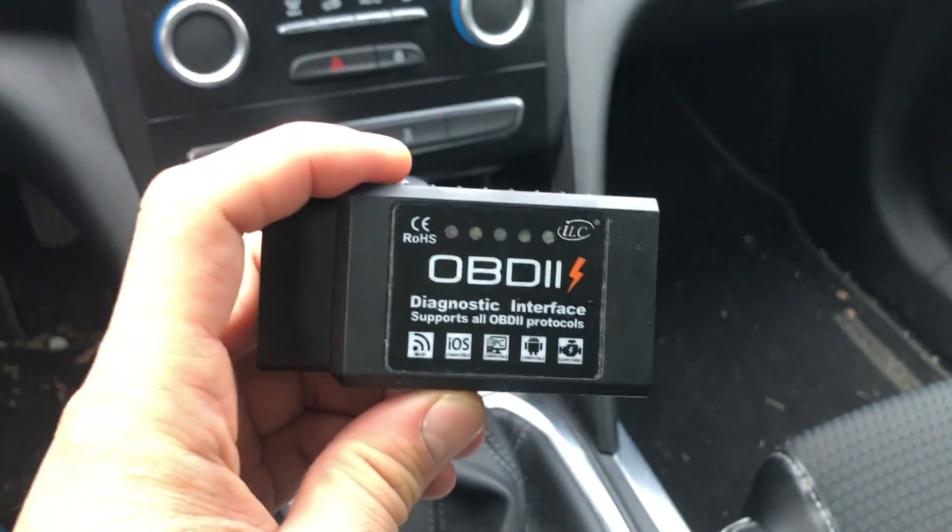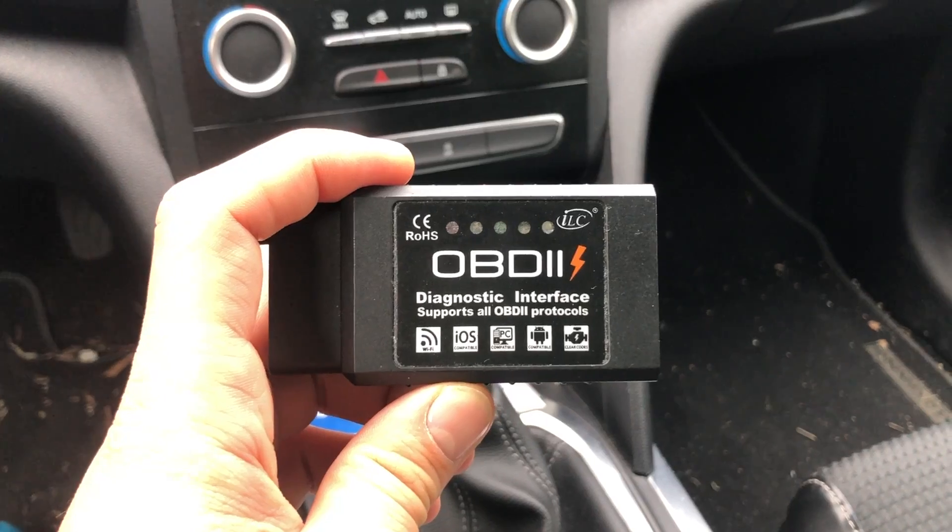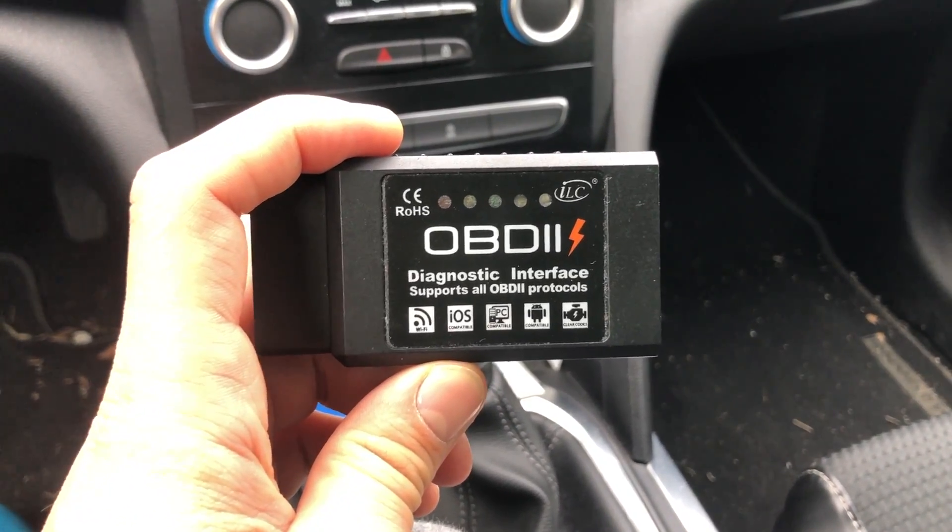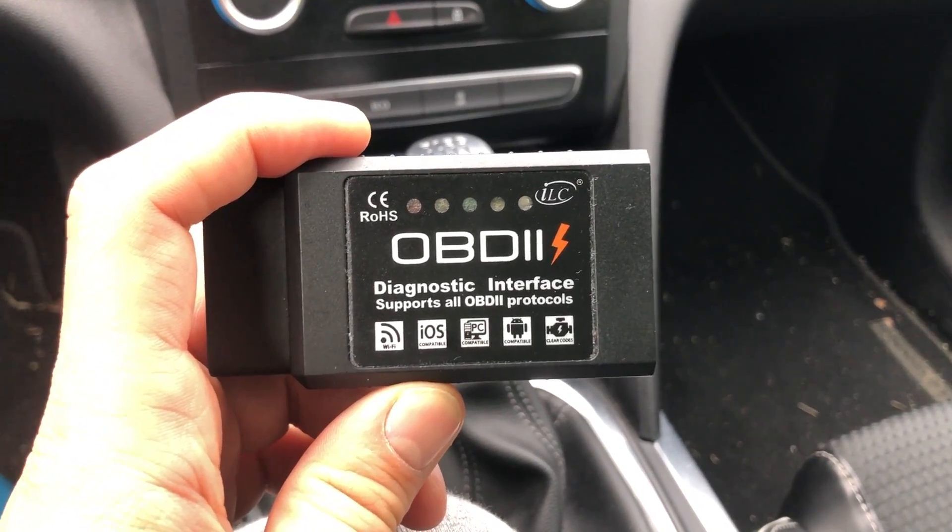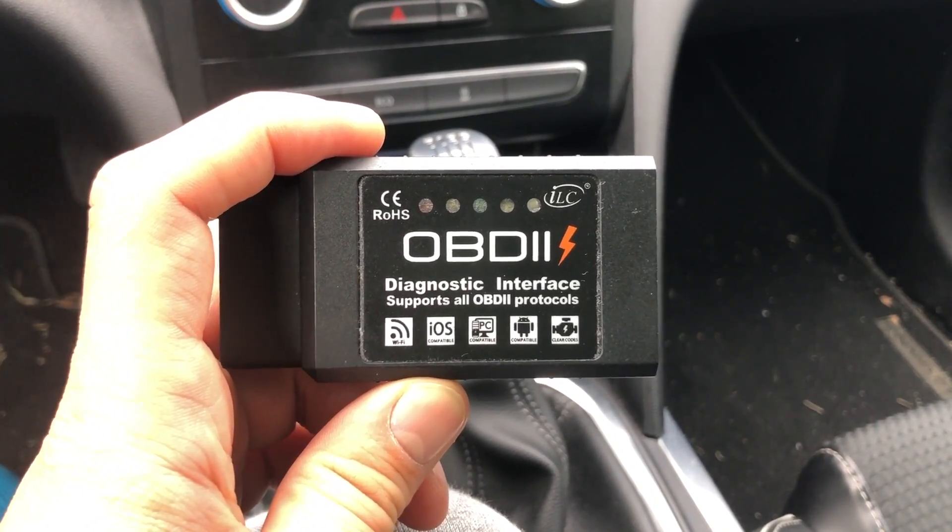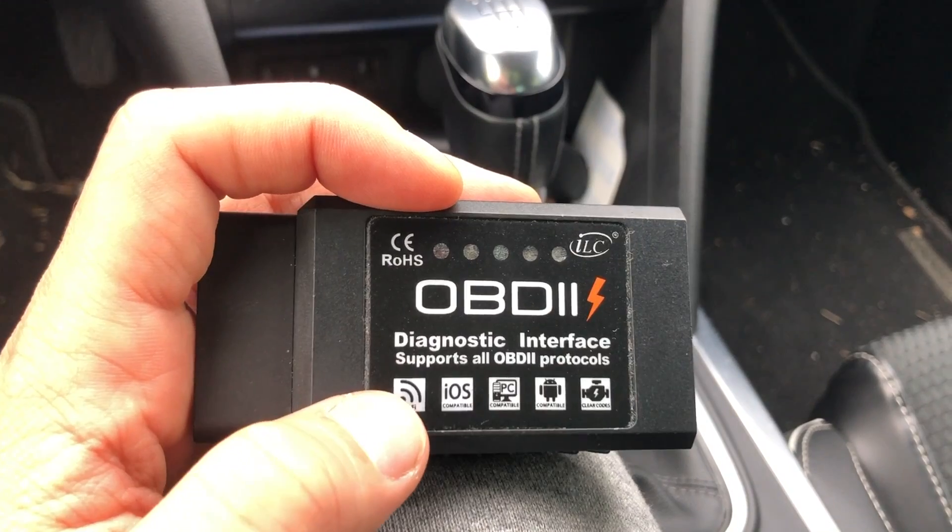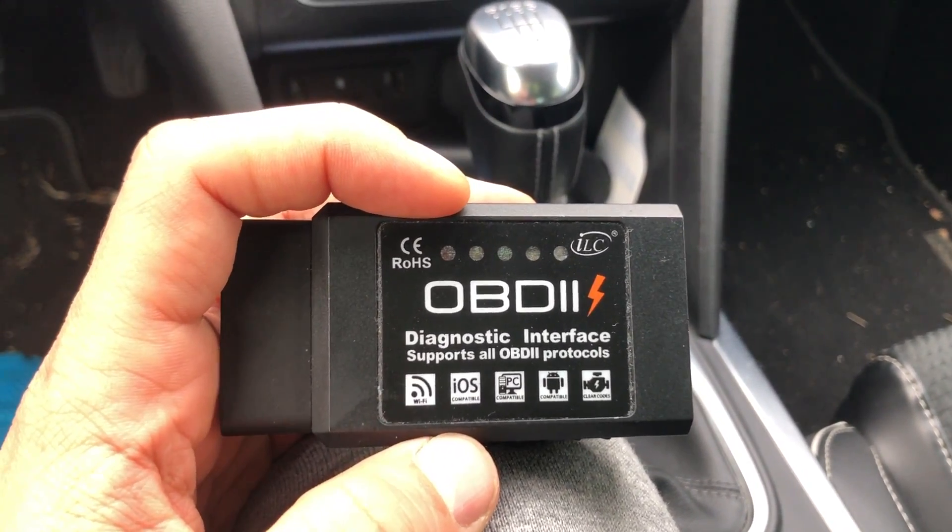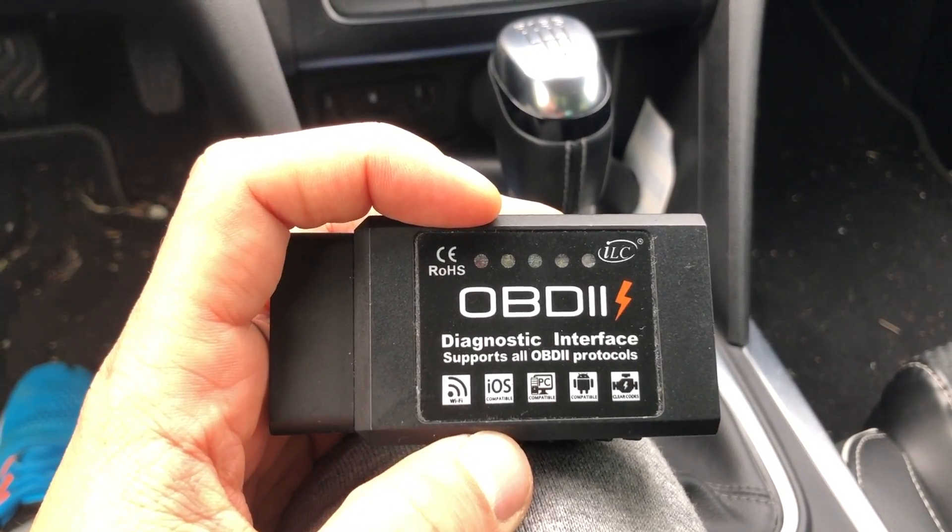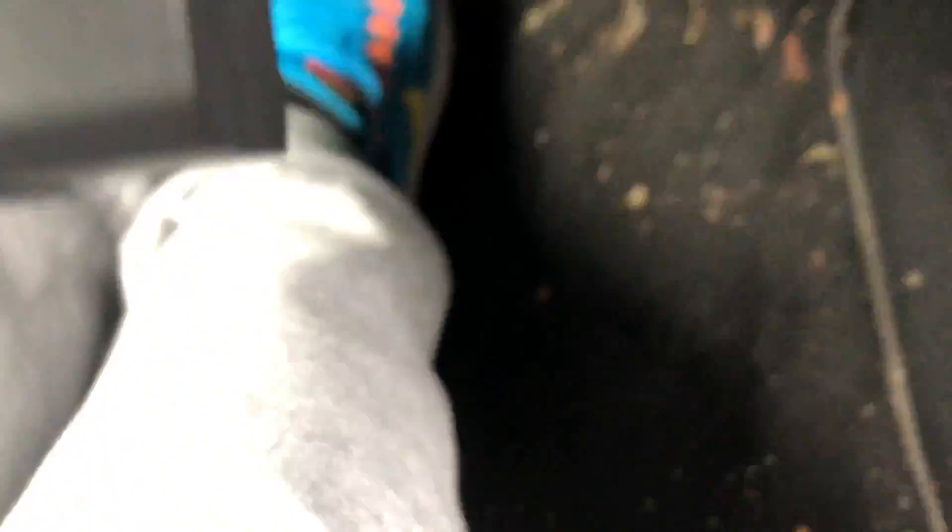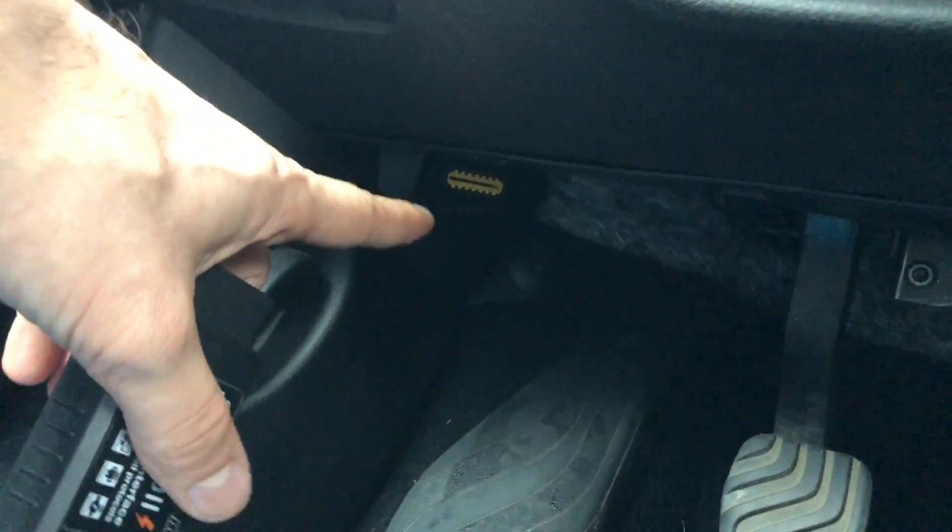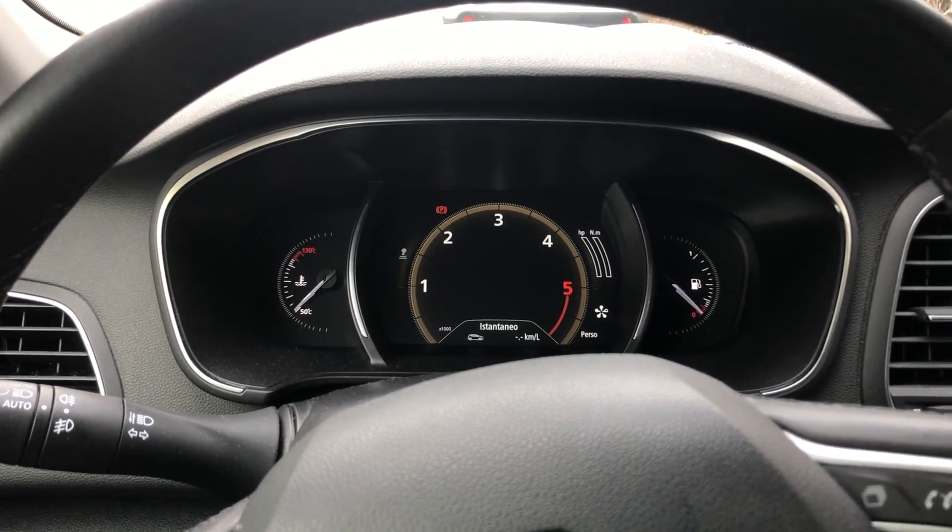The first thing we're going to do is connect the OBD2 interface with the car. For those who asked, I bought this one on Amazon. It's really cheap but works very well. Please remember that DDT4All software works better with the WiFi version of the OBD2 interface. It must have the WiFi symbol on it. Bluetooth is not confirmed to work properly. For those who don't know, the OBD2 interface is located under the dash. Here it is, and we can connect the interface.